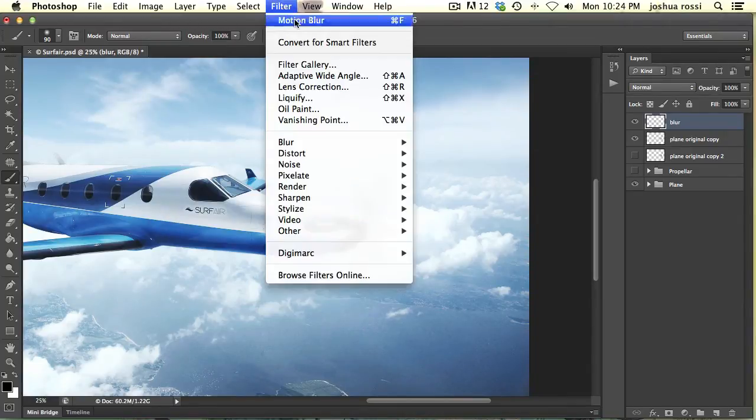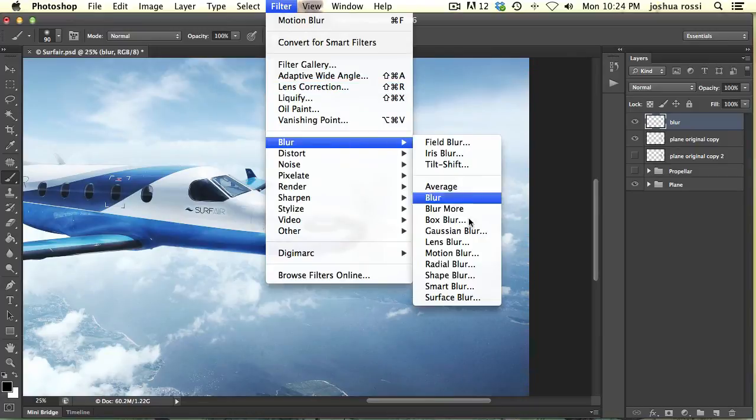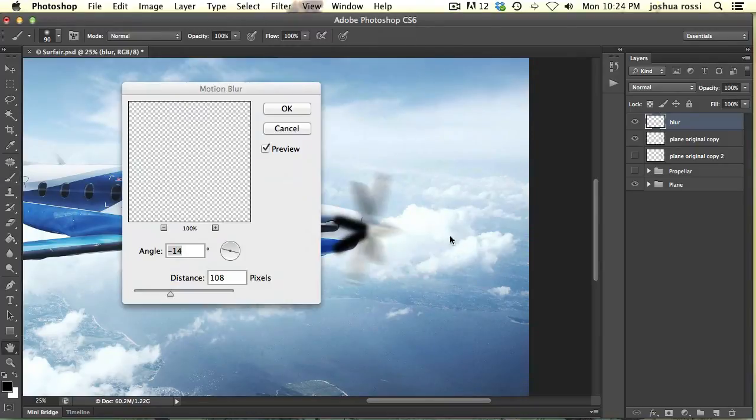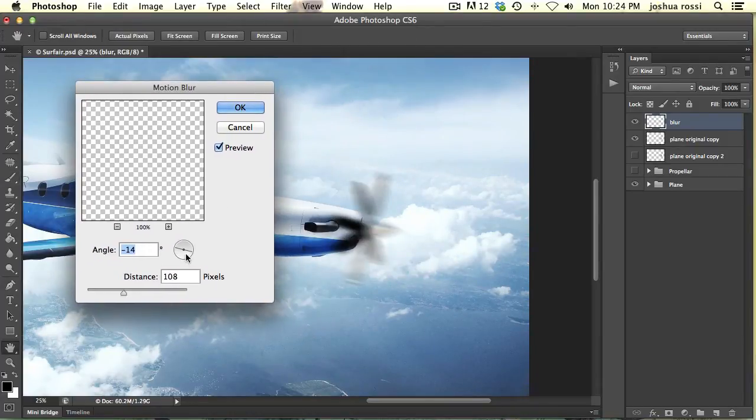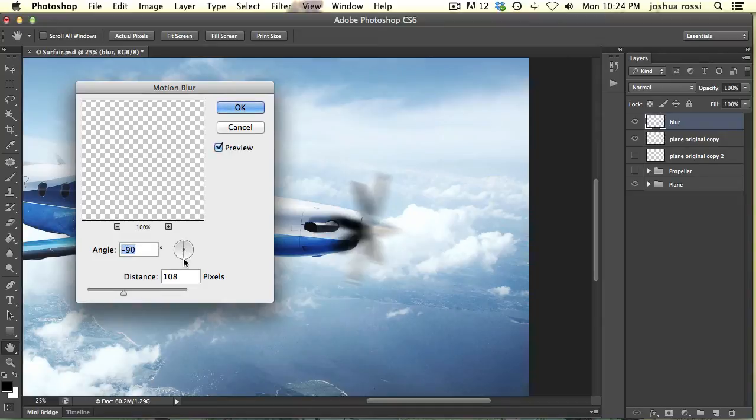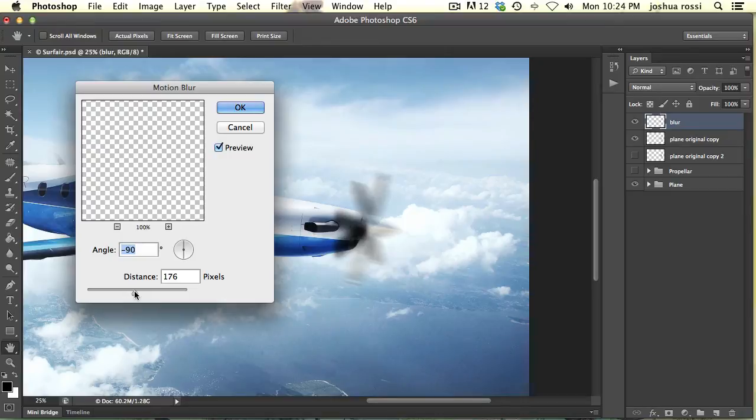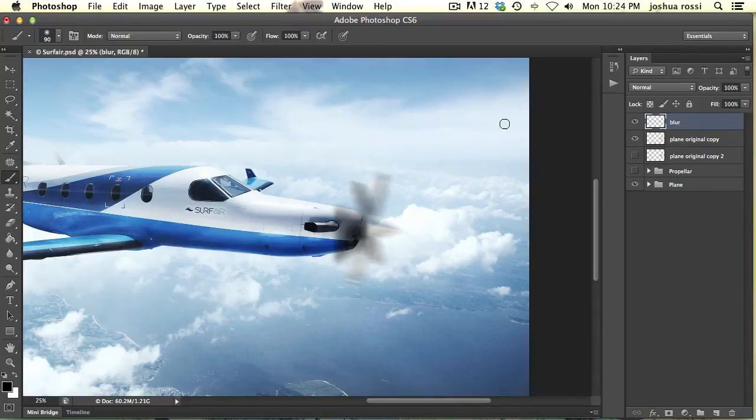So then do the same exact thing. Go Filter Blur Motion Blur. Except this time you are going to blur straight up and down to simulate the motion here. I'm going to actually turn this up a little bit more. It's a little bit more blurred. And hit OK on the keyboard.